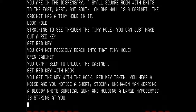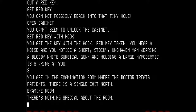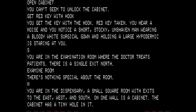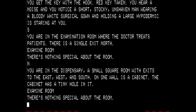You get the key with the hook. Red key taken. You hear a noise and notice the doctor staring at you again. Let's go south. You are in the examination room where a doctor treats patients, with a single exit north. There is nothing special about this room. Back into the dispensary — nothing special about the room. We are going to go east.